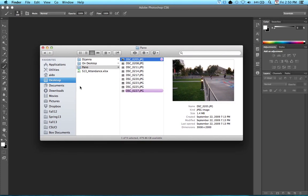Hello, Aldo Figueroa here, and today in this demonstration I'm going to show you how you could use Photoshop CS6, their automation photo merge, to assemble a panorama photo.